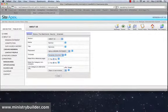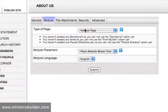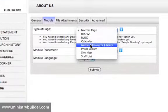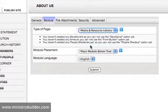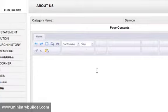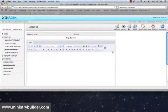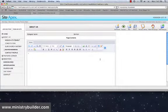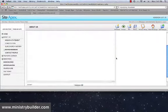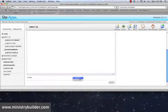Before we click Submit though, let's select the type of page this is going to be. And we want this page to be a media and resource library. And we're going to submit this. Now for our demonstration, we don't need to type any content in here because all of our information is going to be drawn from the library called Sermons, which we just created.